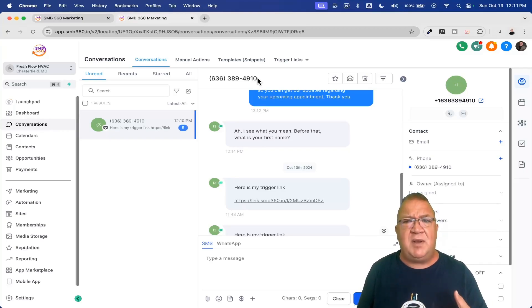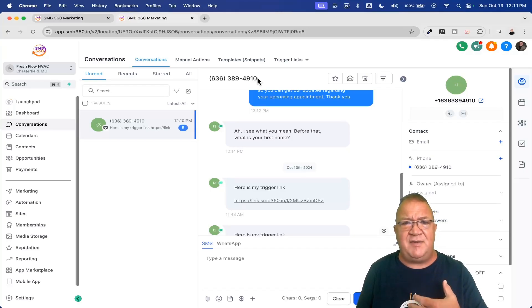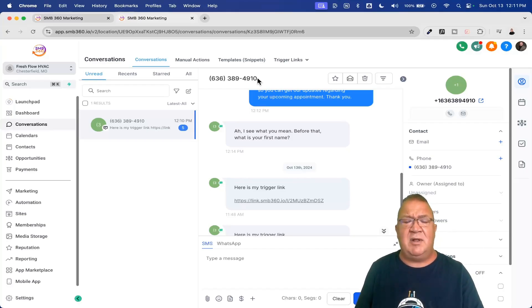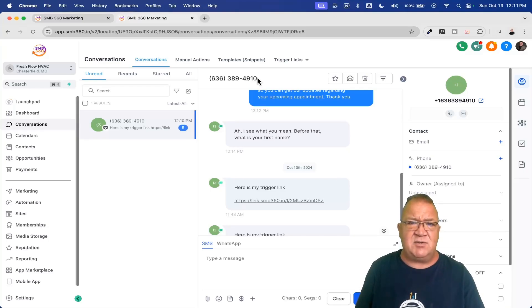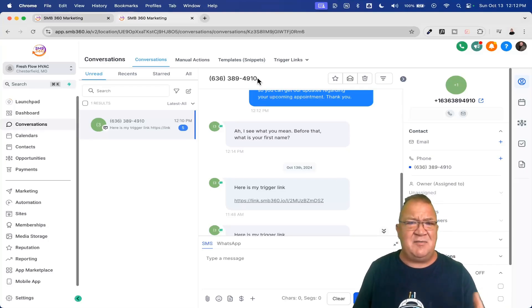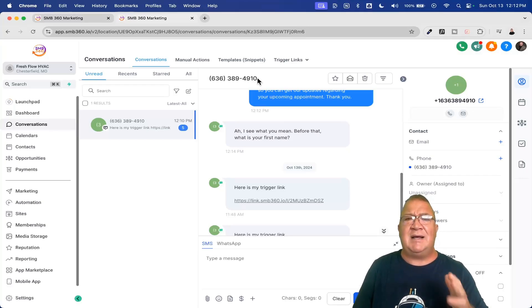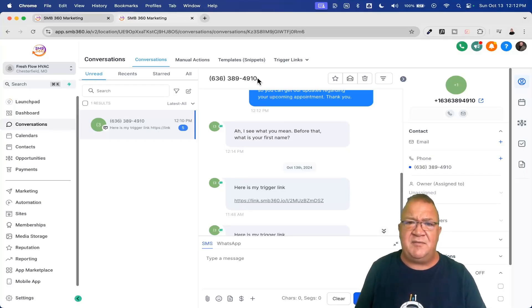Now, my final plug on this one here is, again, I am a GoHigh level affiliate. If you have not signed up for GoHigh level, I do have a 30-day free trial link in the description below. Please check it out. I give you a ton of bonuses, benefits, things like that. Guys, thanks for paying attention, being here with me on the video, and have a great day. Bye-bye.